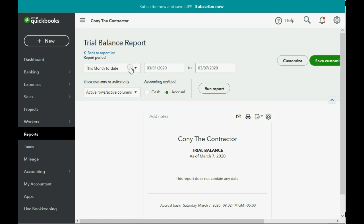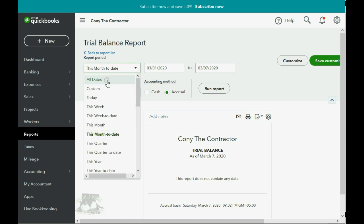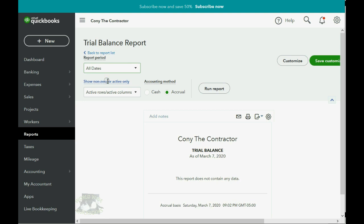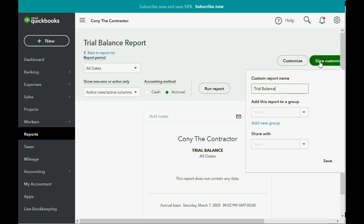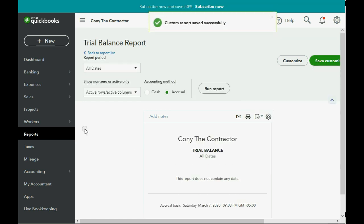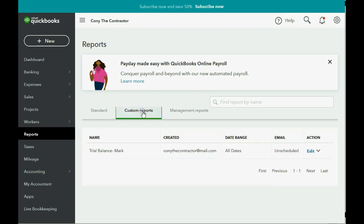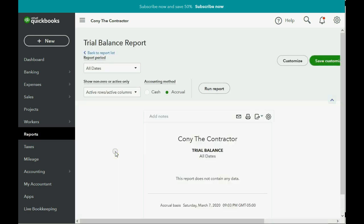Before we save the trial balance in the custom area, click the date pull-down menu and choose All Dates — it's very handy to have the trial balance show the results of all transactions regardless of date. Click Run Report, and then click Save Customization. We save it as 'Trial Balance - Mark.' Click Save, and now if you click Reports > Custom Reports, the trial balance we just made is right there. Double-clicking takes you right back to the report as saved.